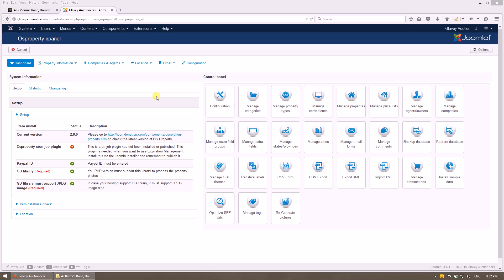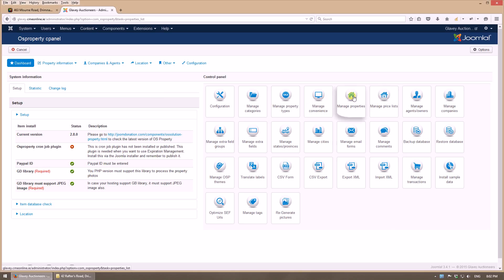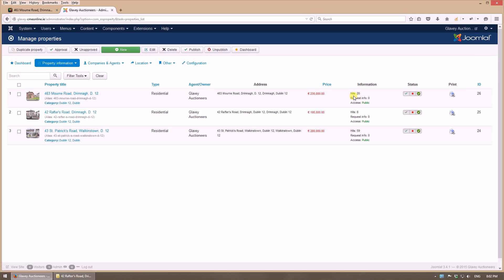Okay, here we are in the admin section of the real estate component. Now we will go to manage properties. The easiest way to add a new property on the website is to duplicate an existing one.